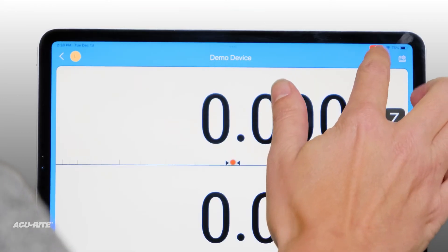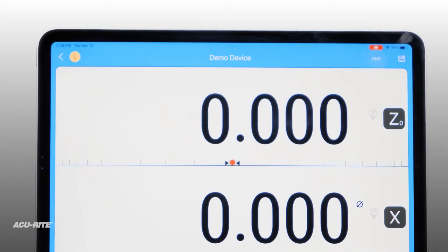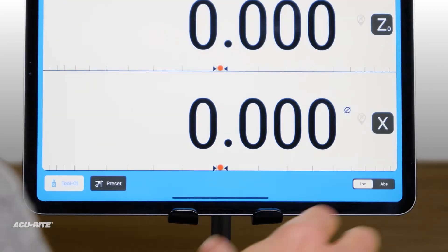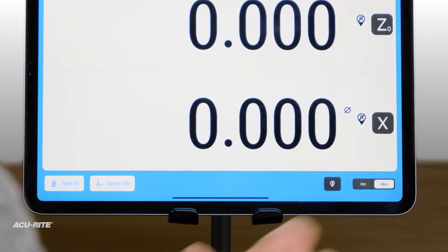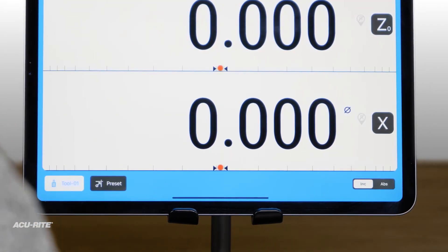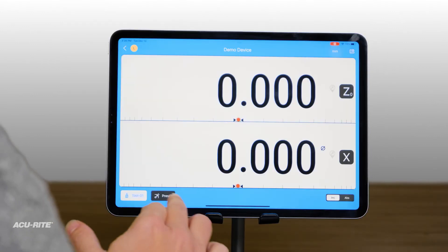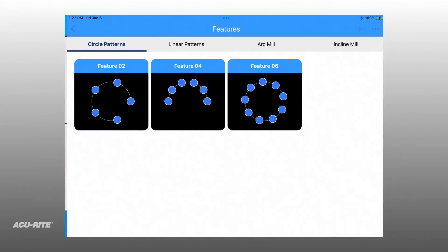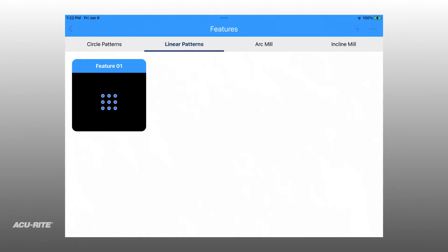The readout can quickly switch between metric and imperial units, incremental and absolute measuring, even machine to machine. You can save important presets, common part features, or tool offsets.